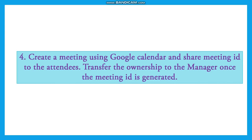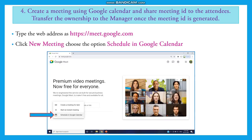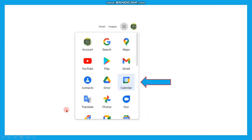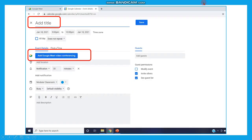First, you will see the steps and then the demo. There are two ways you can create a meeting ID. The first is to directly login to meet.google.com, click New Meeting, and choose the option 'Schedule in Google Calendar'. The second option is choosing the Calendar app from google.com. In both these ways you can go to the same page.